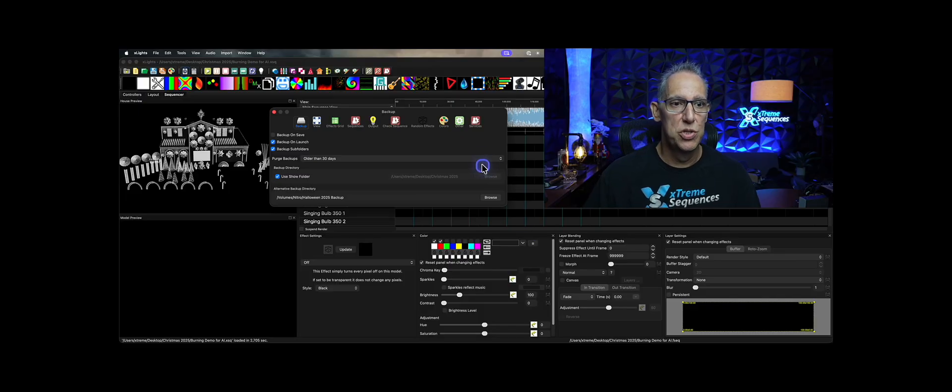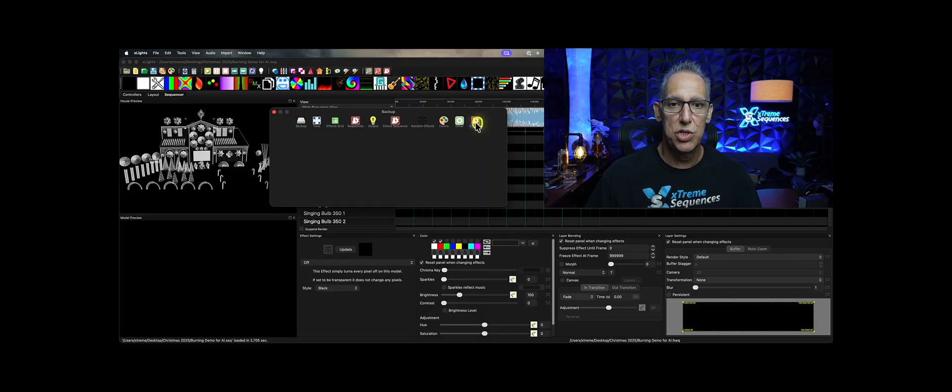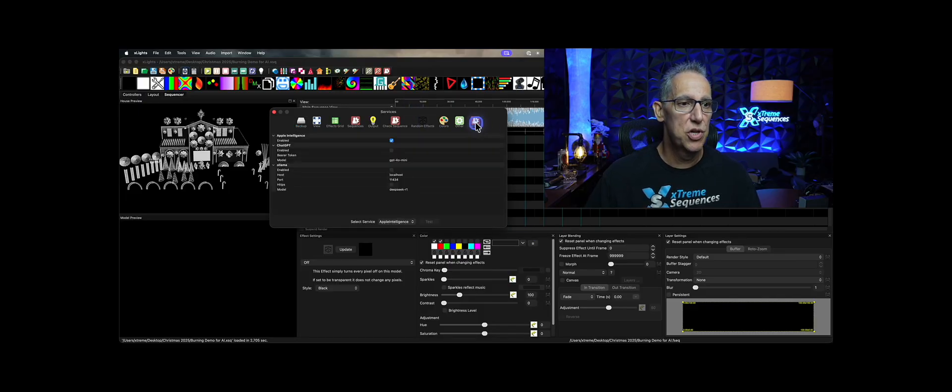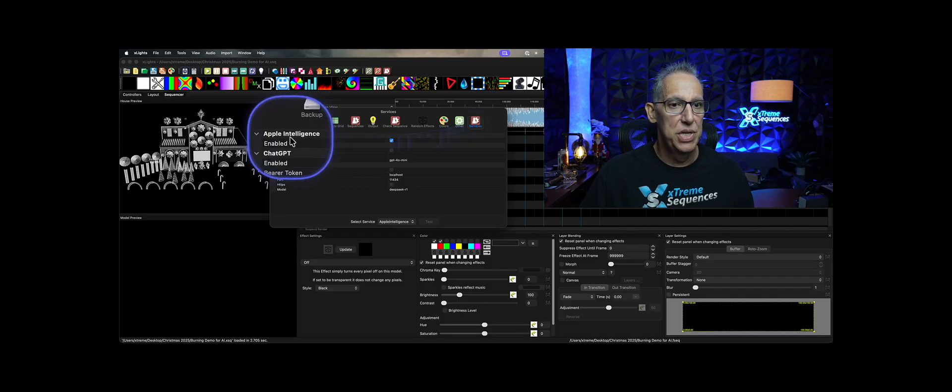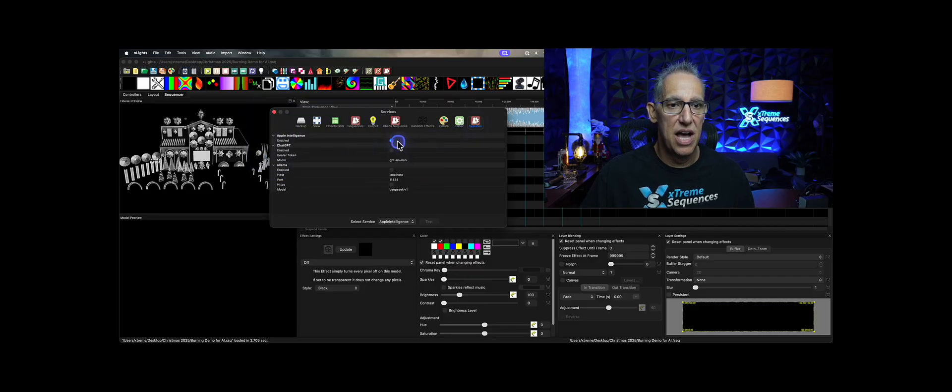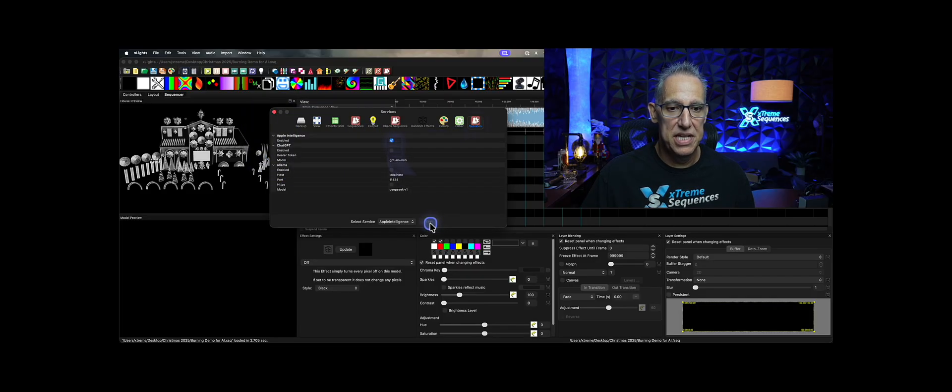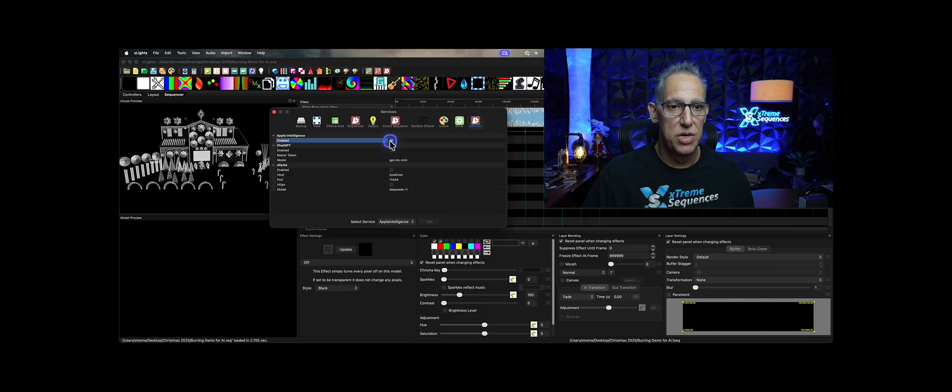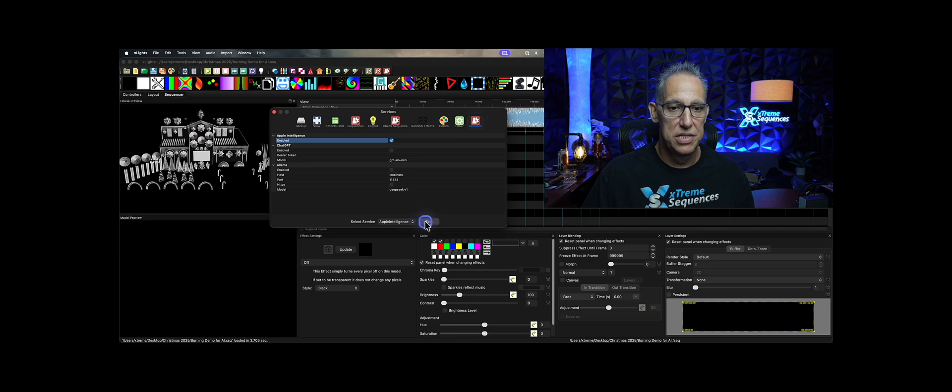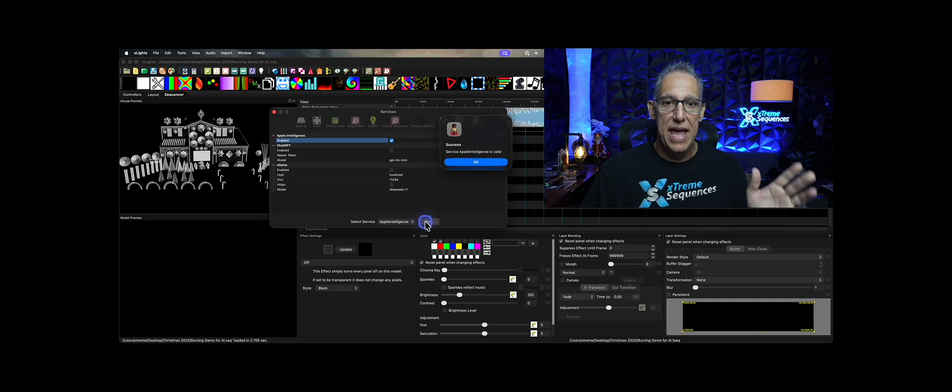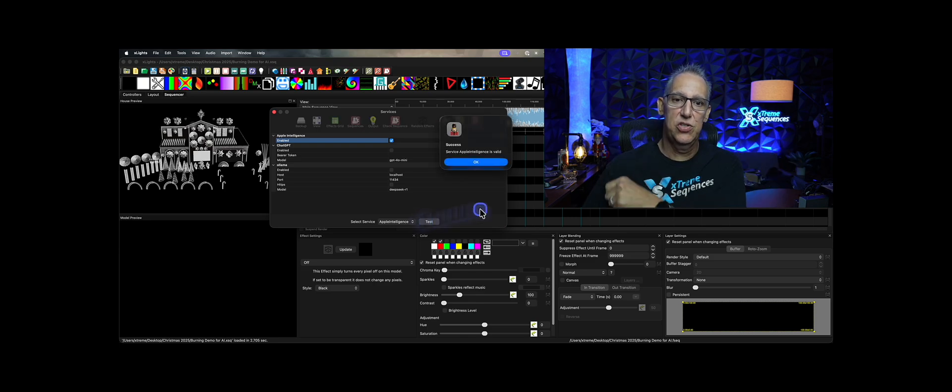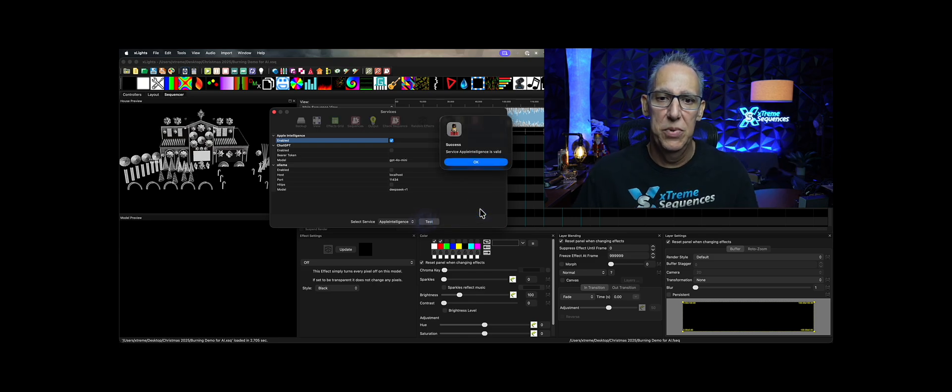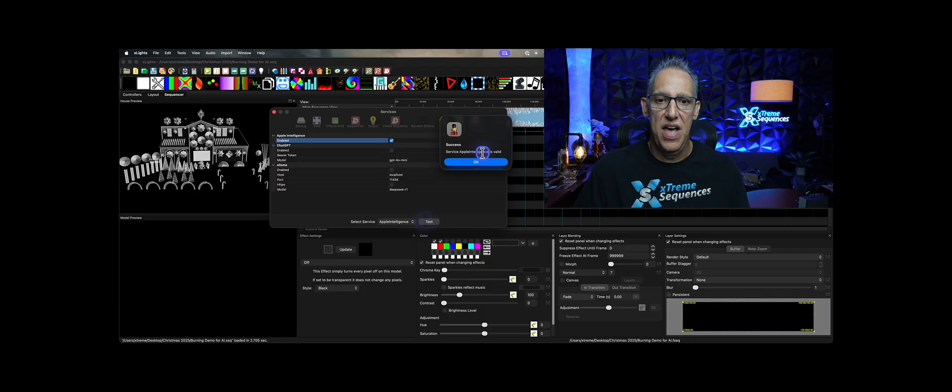So what you're going to want to do is go to your preferences, go to your services, and you're going to see here, Apple Intelligence. And I've already selected it. And then I'll click on this test button if I want. I've already done that. Let me see what's going to happen here. Apple Intelligence, that's the one test. And then it's going to say success service. Apple Intelligence is valid.